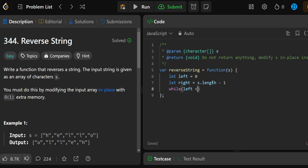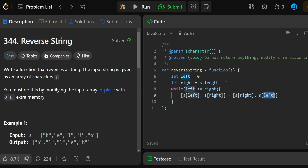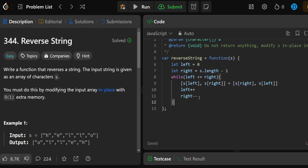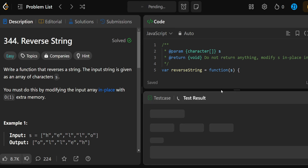Then we loop: while left is smaller than or equal to right, do the following — swap what we have at left and right with what we have at right and left. So: s[left], s[right] = s[right], s[left]. This swaps the values. Then each iteration we increment left and decrement right. That's everything — the problem says do not return anything.